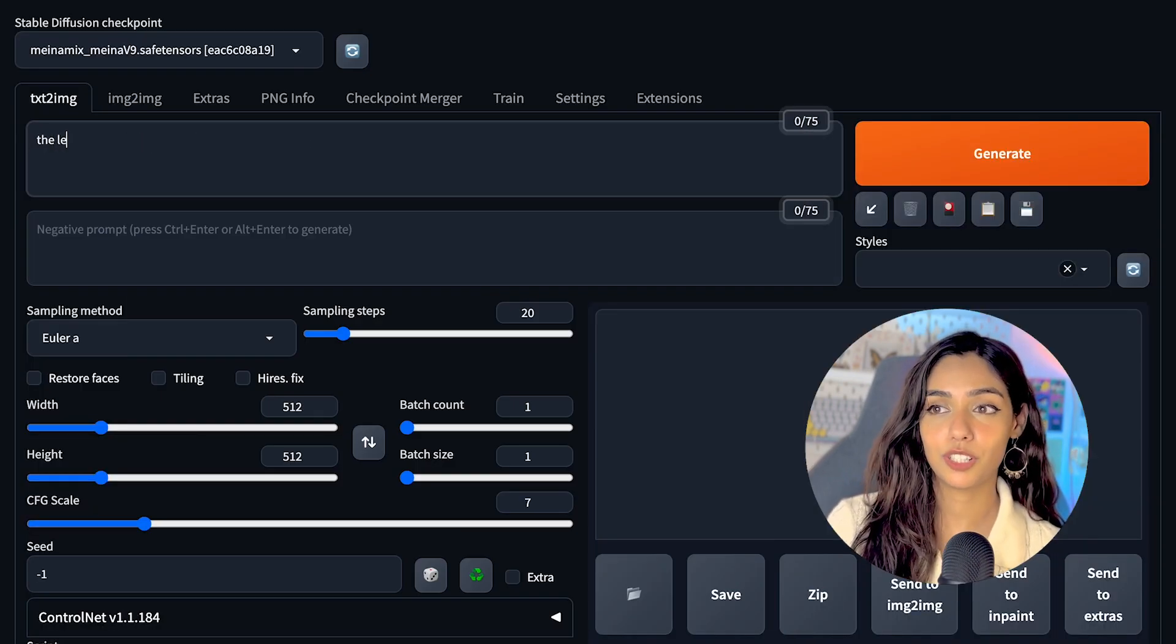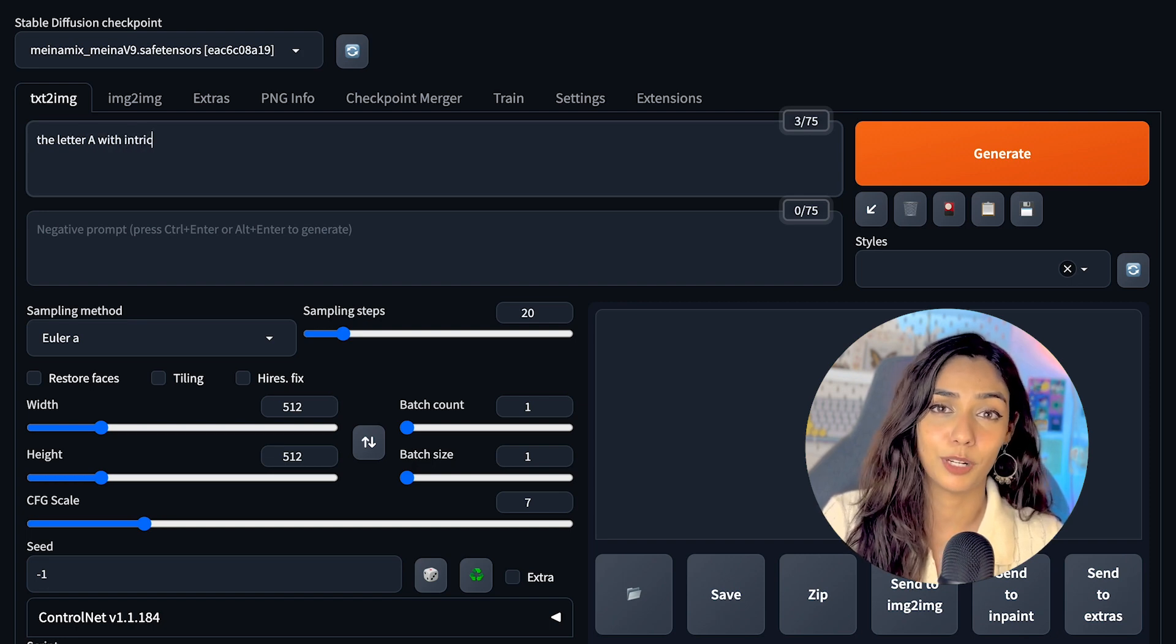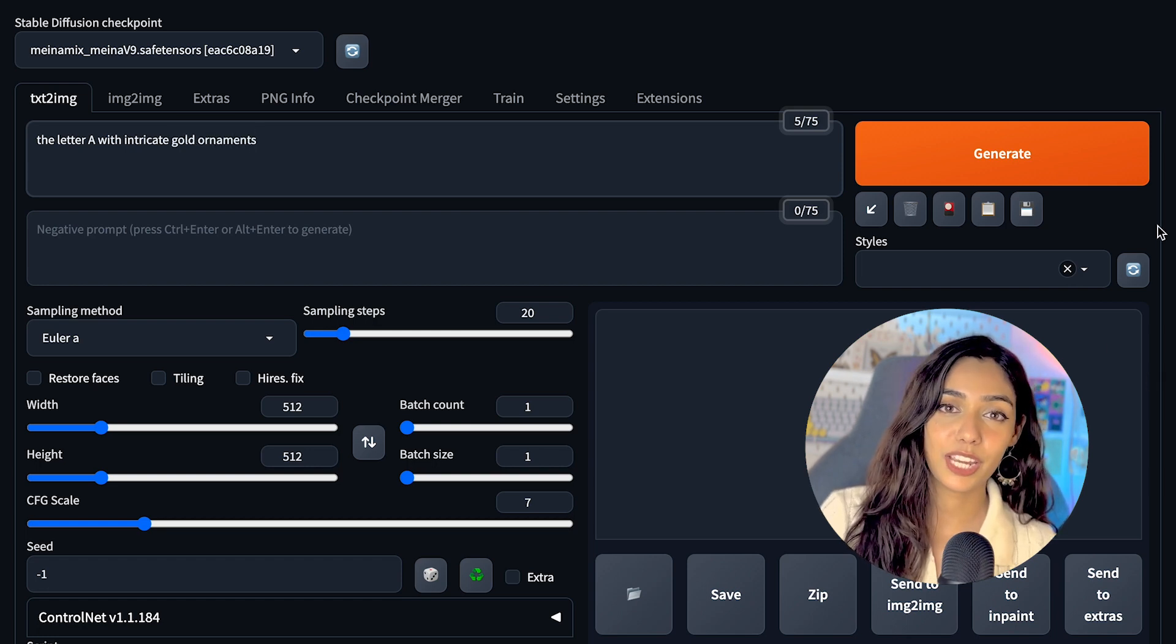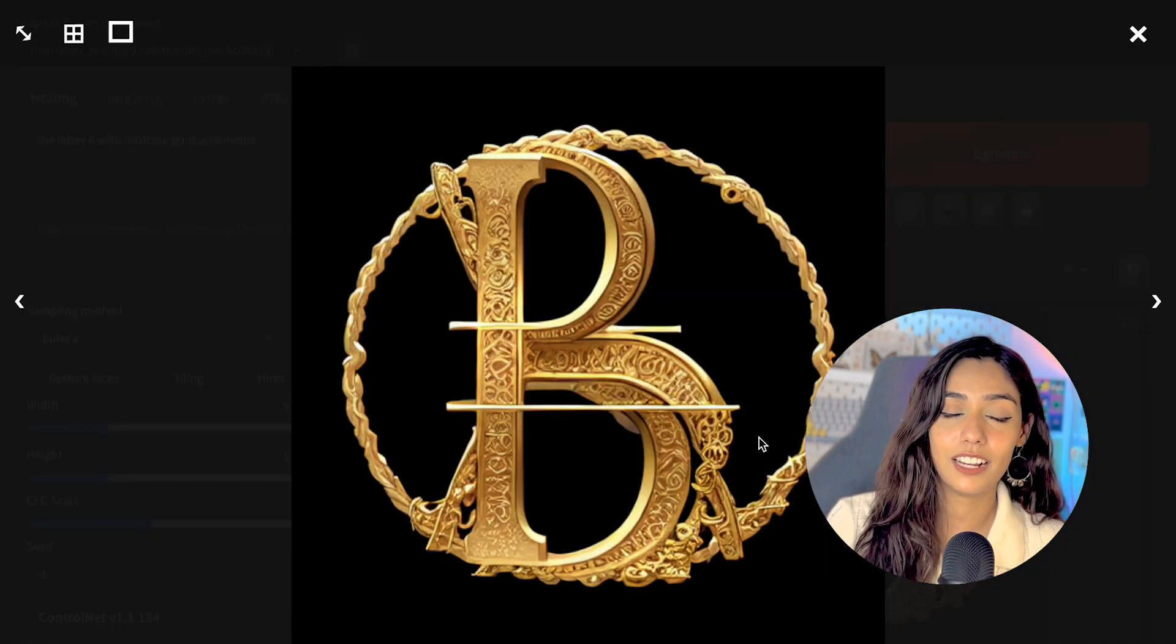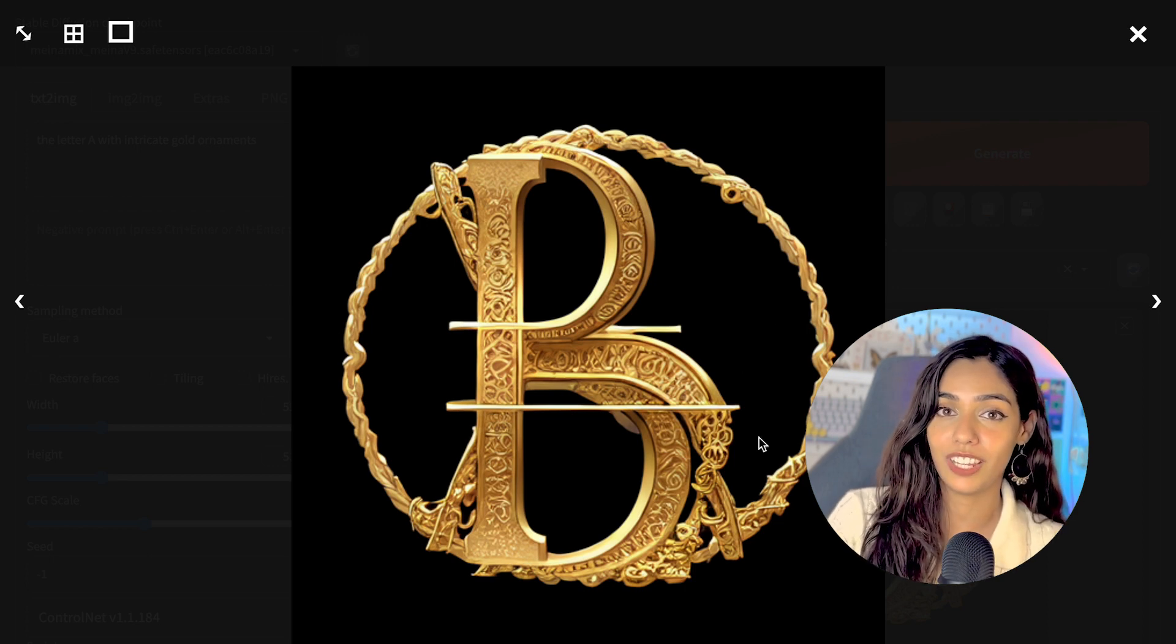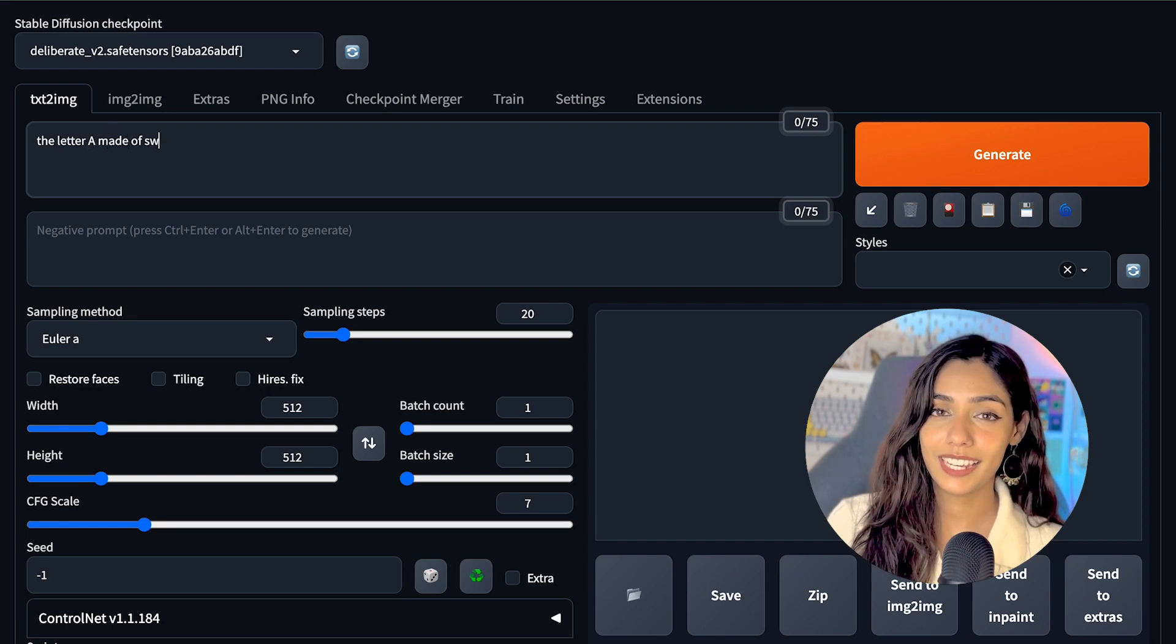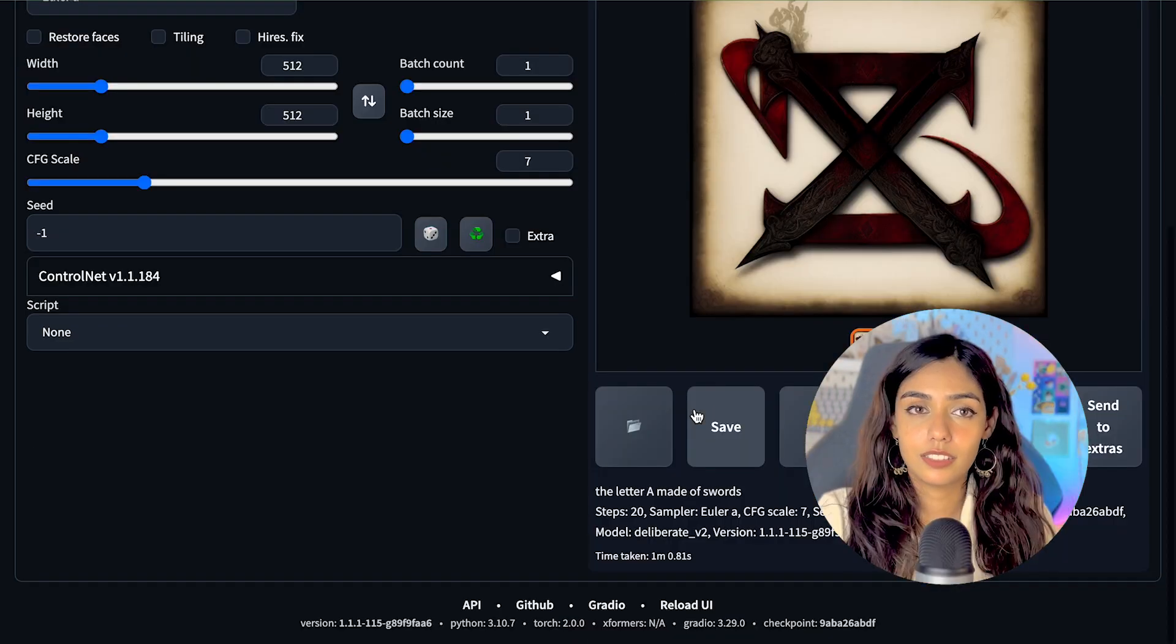My initial instinct was to try a simple text font and see if I could even achieve something remotely similar to Firefly's effects. So I went ahead with this prompt: the letter A made with intricate gold ornaments. This was a complete fail. The effect itself looked pretty nice, but Stable Diffusion has completely screwed up the shape of the letter A. It looks more closer to the letter B but still not quite right. Honestly speaking, this was somewhat expected because diffusion models generally struggle with drawing text.